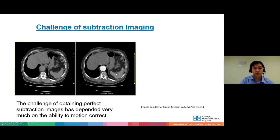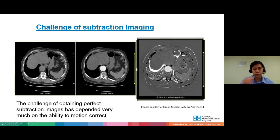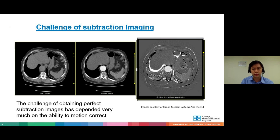The key to doing this properly is having a very good subtraction software. A major challenge in doing subtraction is motion — you need to be able to correct motion very well. You can see two images here: one is non-contrast and one is the arterial phase. There's a slight difference in motion, and when subtracted, there is a mismatch — as those familiar with MRI subtraction imaging will recognize — making it not a good iodine map.